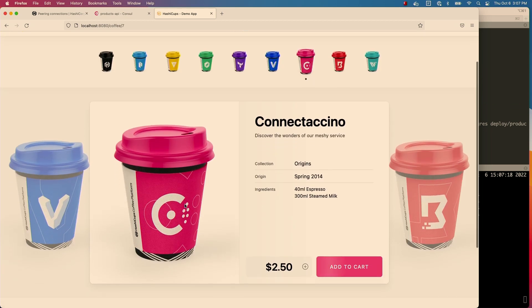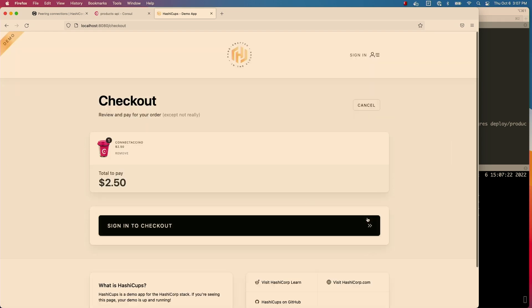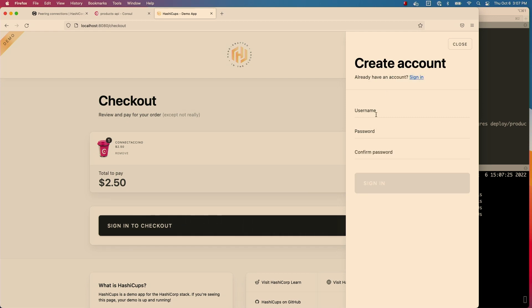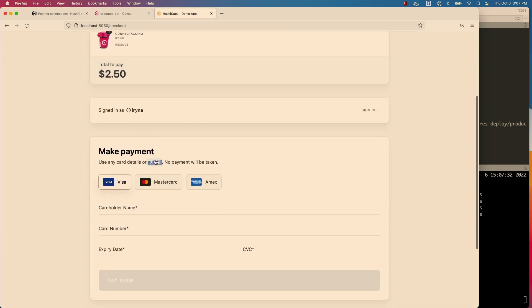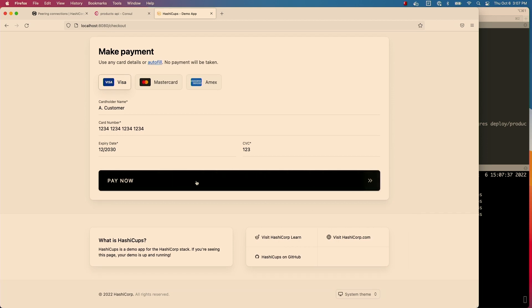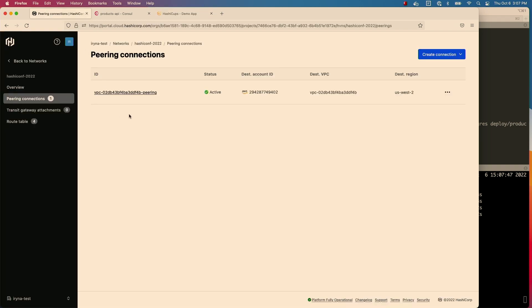I'm going to get a Cortado Chino, go to checkout, and I'll need to create a new account. Some credit card details — pay. And now we have our coffee. So everything works now. I don't have to have complicated networking anymore. I just have that one VPC peering left for the cluster I haven't upgraded yet, and my whole application works spread across two clusters.